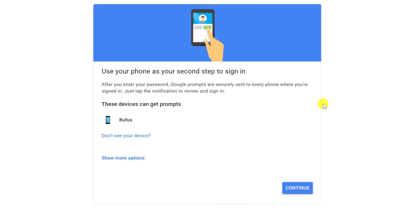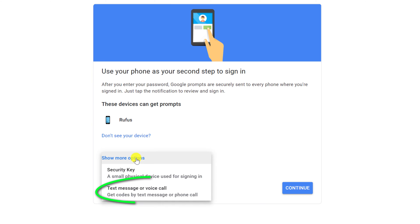If you prefer to use the built-in mail app on your iPhone rather than Gmail, and you don't have any other Google apps installed, you can choose to have an SMS sent to your phone — but that is less secure. Alternatively, you can use Google Authenticator, which I'll demonstrate in just a second.